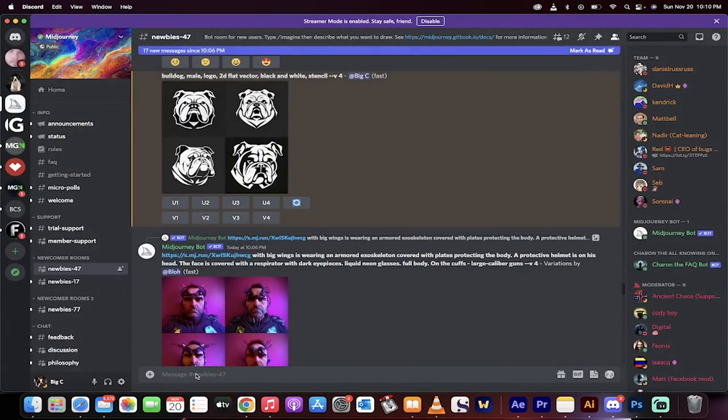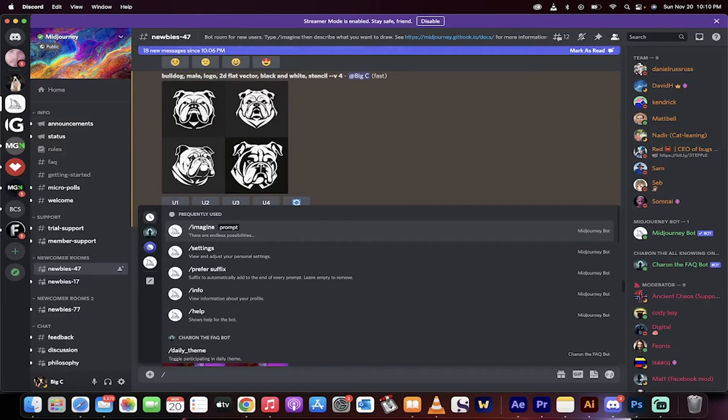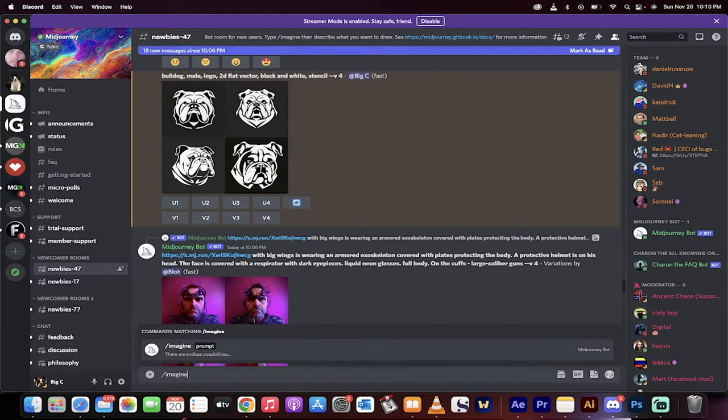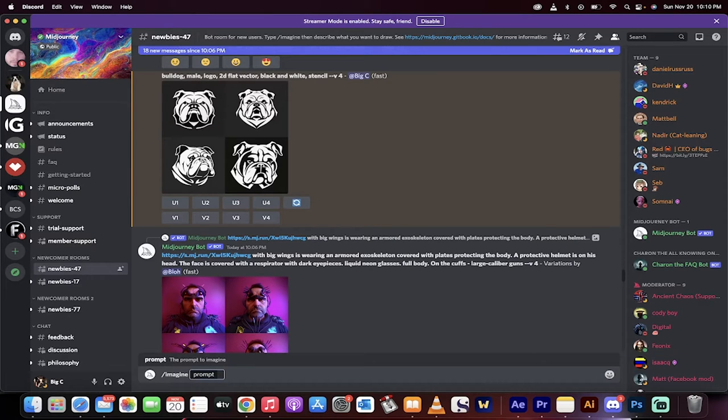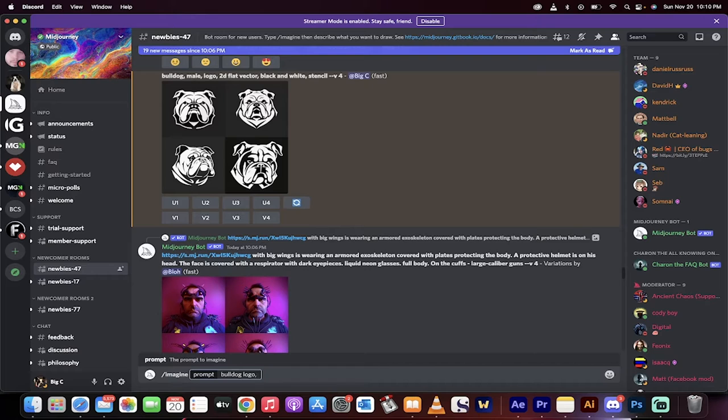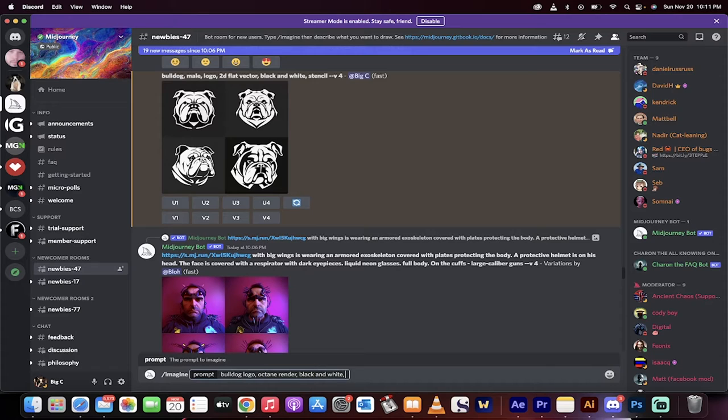If I want to do it again, let's do it again. You type in 'imagine,' and when you do that, you hit space bar and you'll see it says Prompt. Now I'm going to go ahead and say 'Bulldog logo octane render, black and white, happy.'